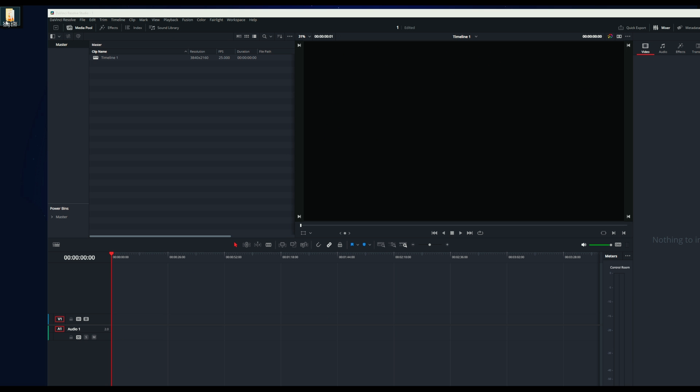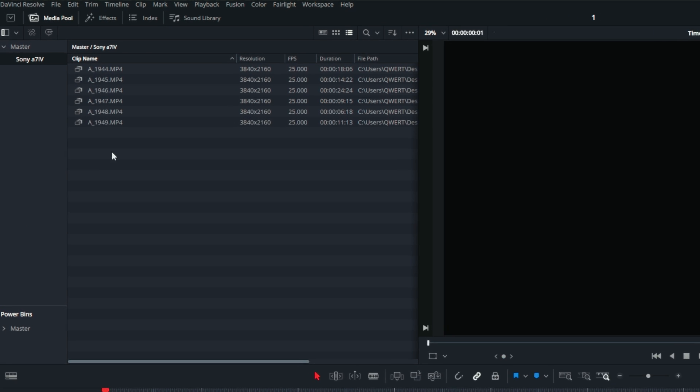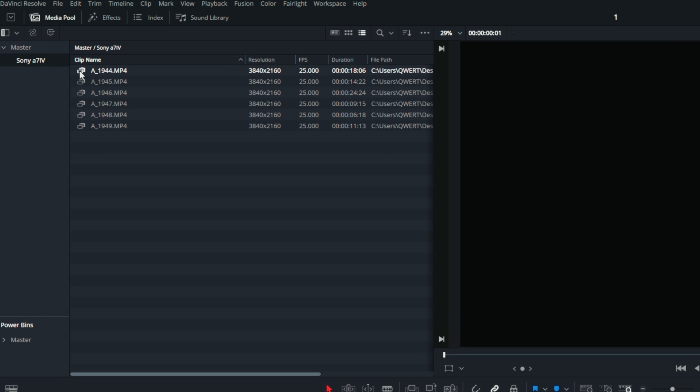After loading the folder into the created project, we'll make sure that the original files are loaded. You can check this by examining the aspect ratio. Currently, it displays 4K, which is correct.